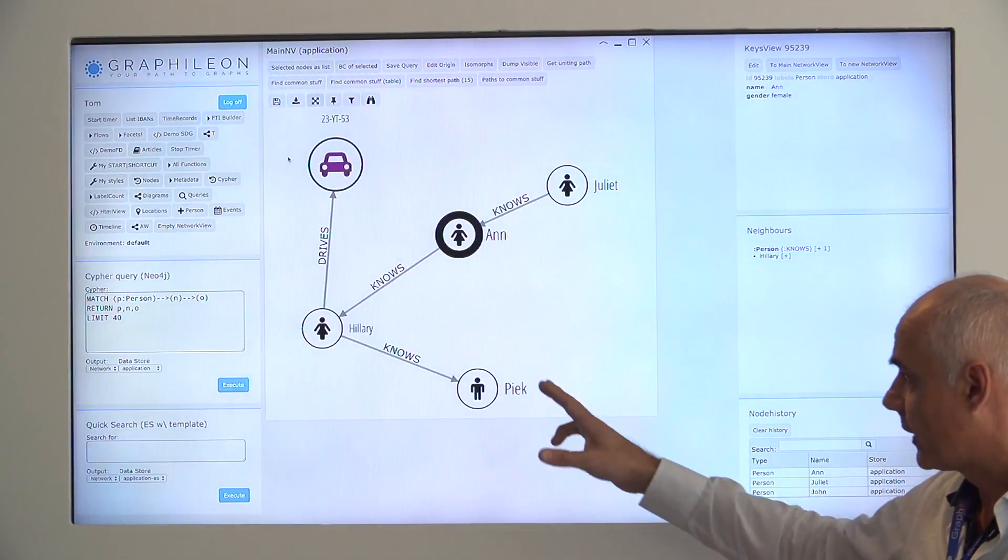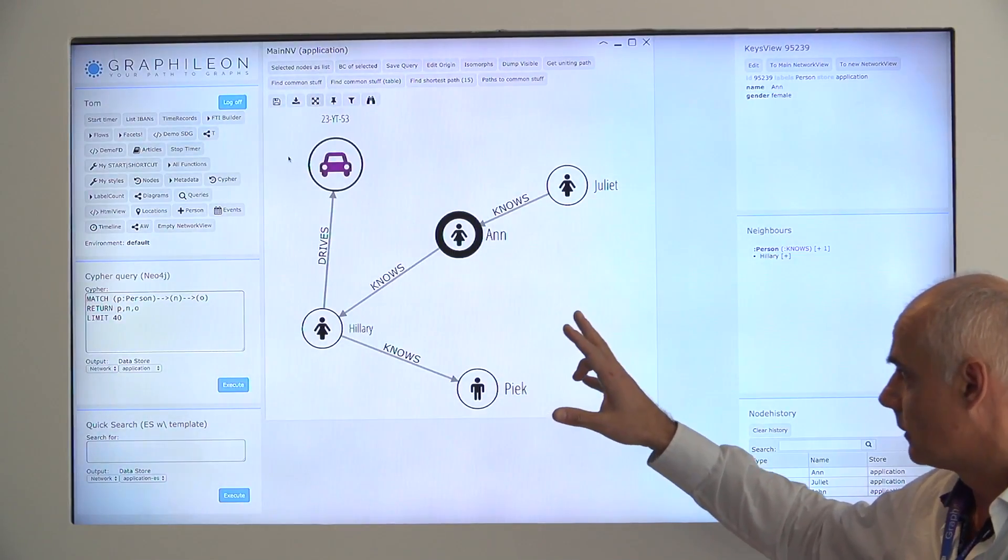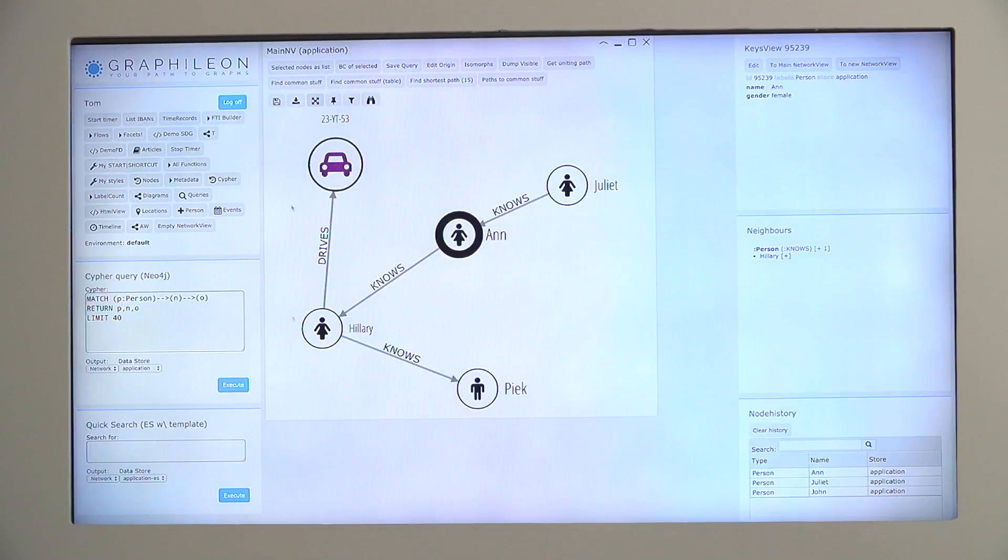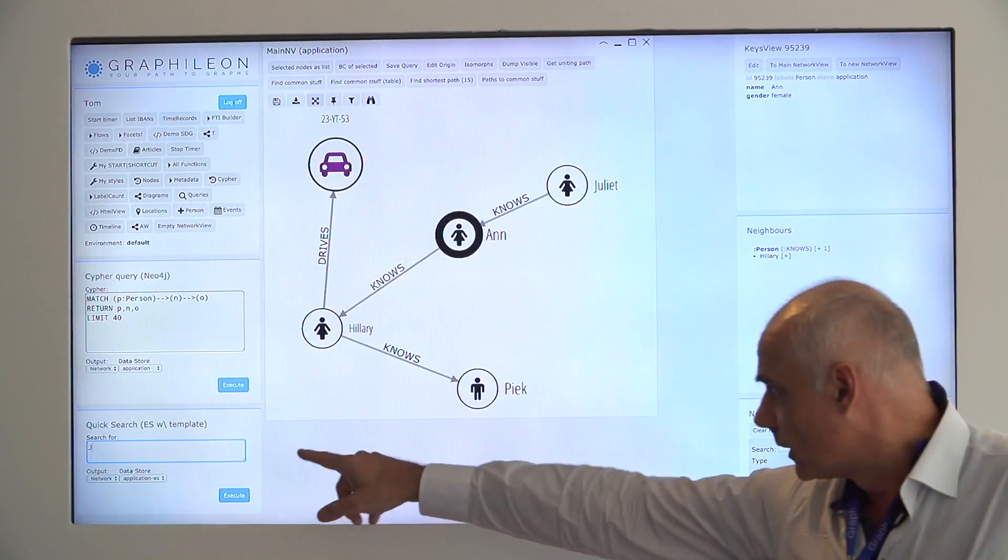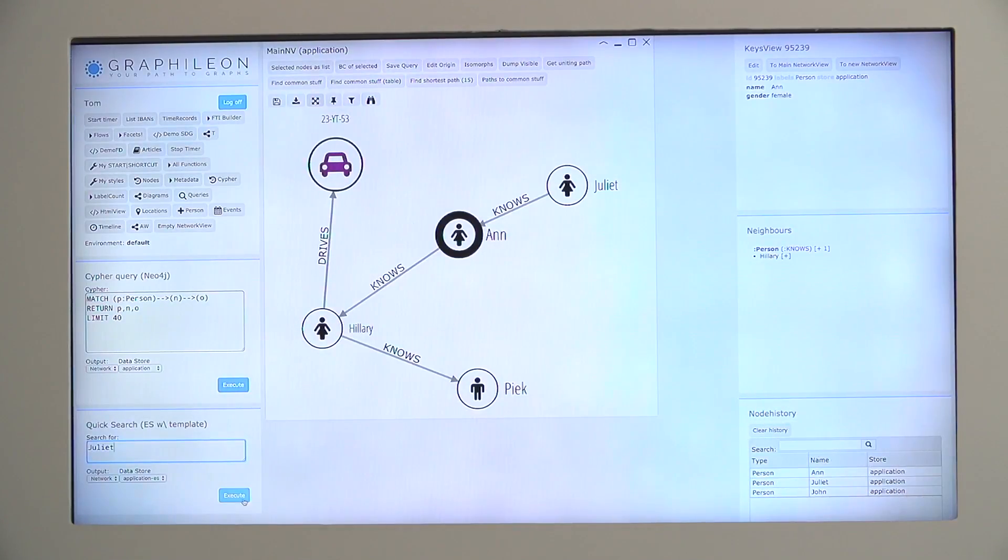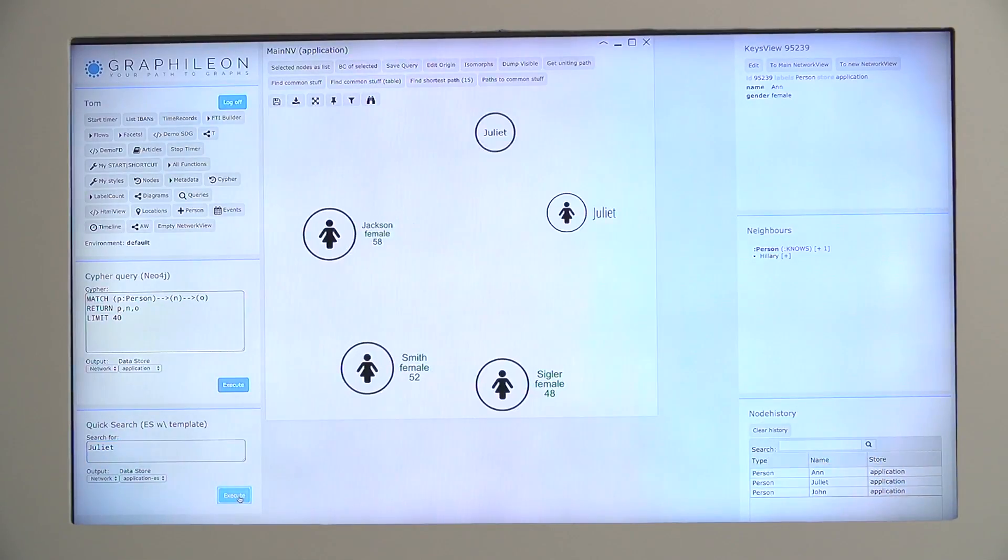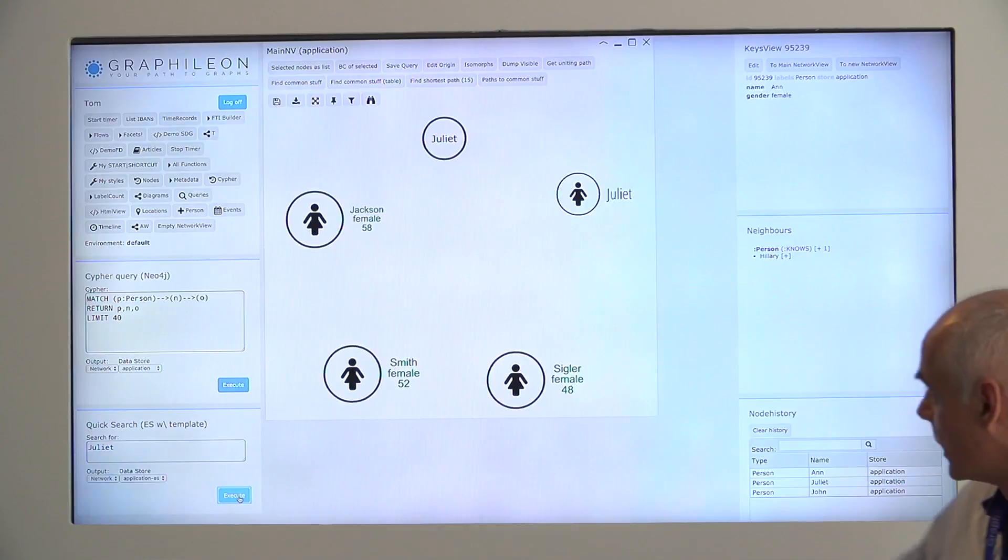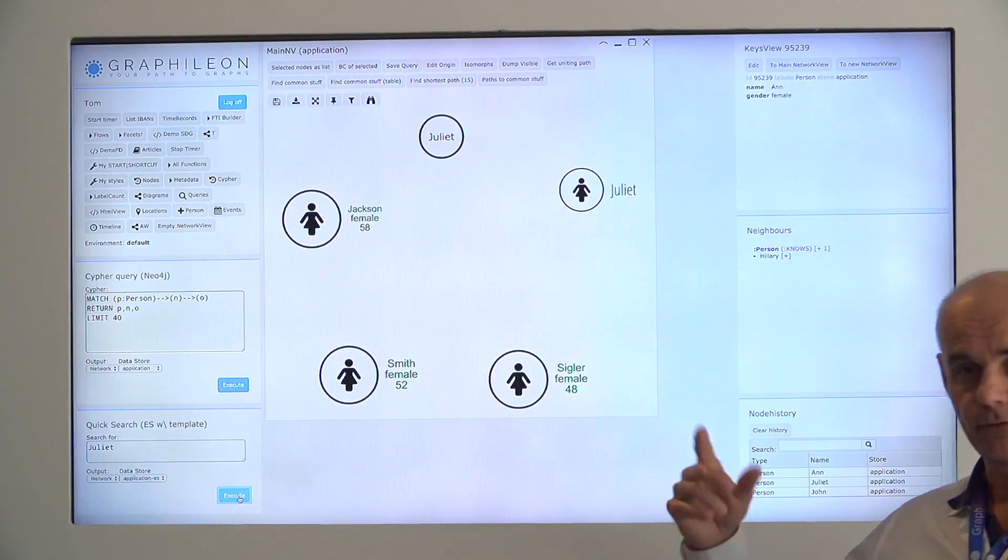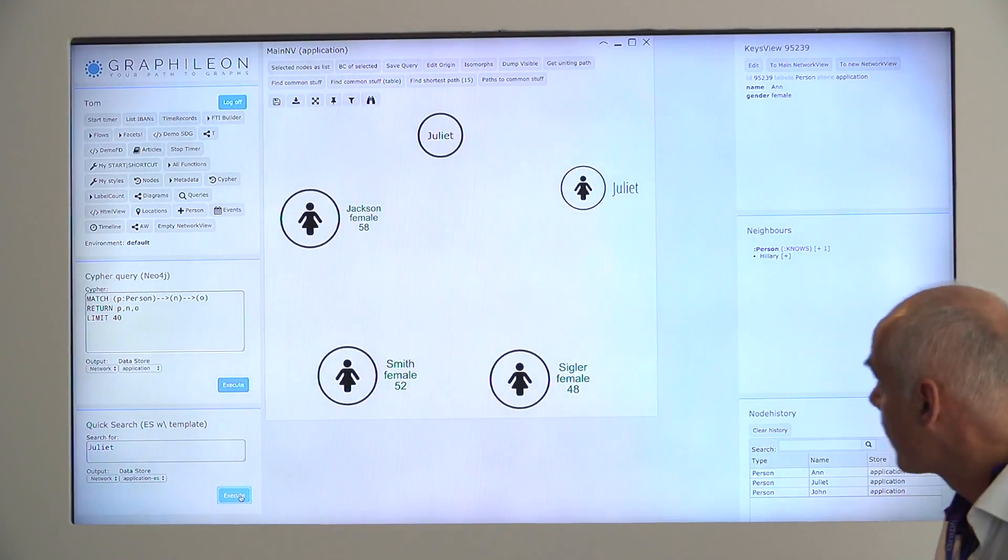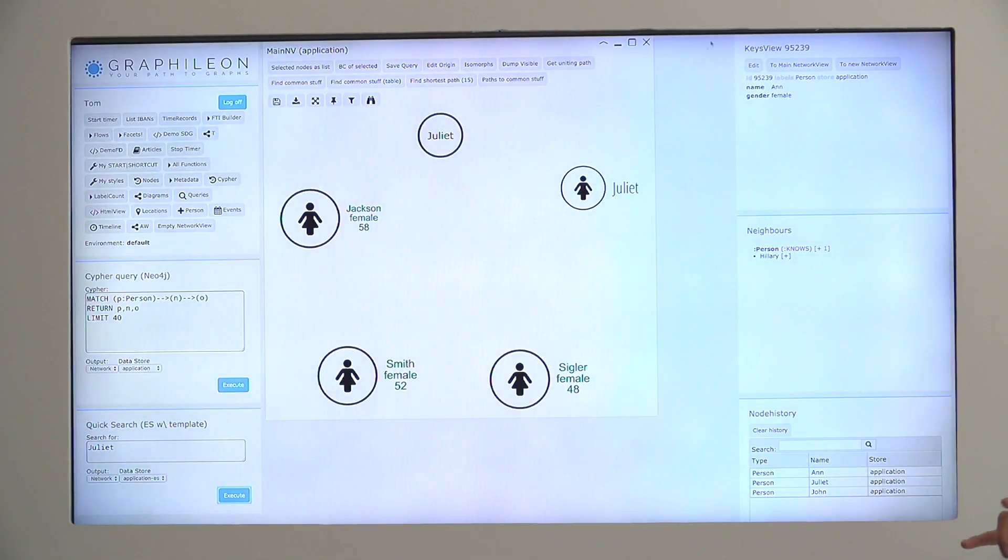This is everything based on Cypher. You can also use our Elasticsearch integration, where you can bring on all the Juliets that are in the database. It searches all the properties. They are automatically indexed.